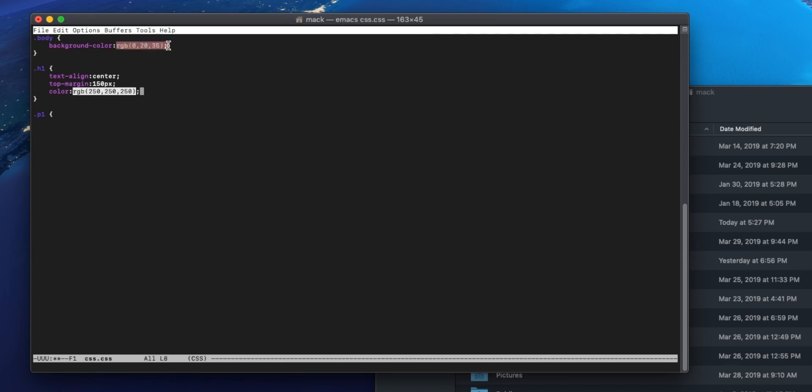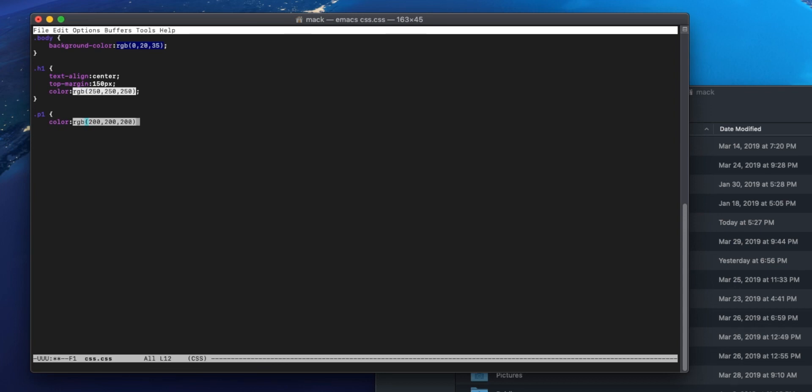So I typed rgb 250 250 250, which is white, that section turns white. I typed kind of a tealish color up here and the thing turned blue. It's not doing a super good job of generating that color, so I don't know exactly what it's doing, but you know, it's making an effort, whatever.